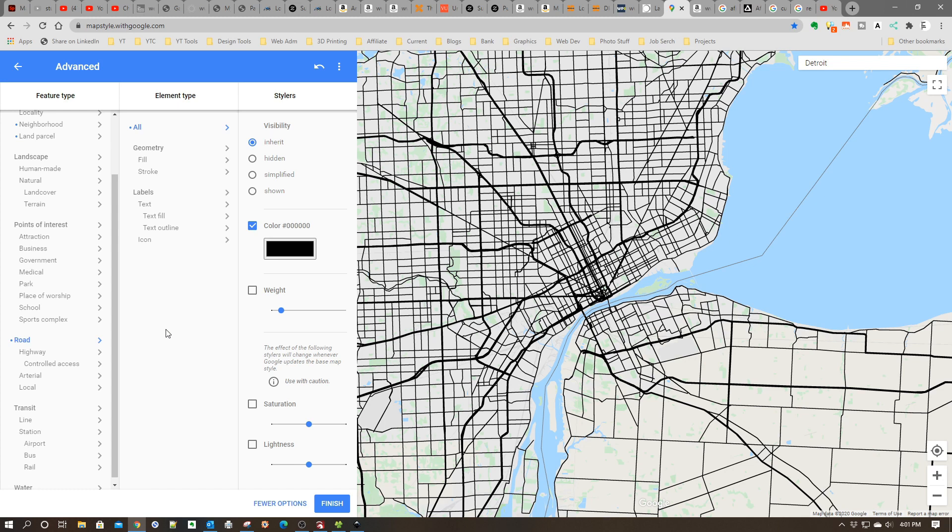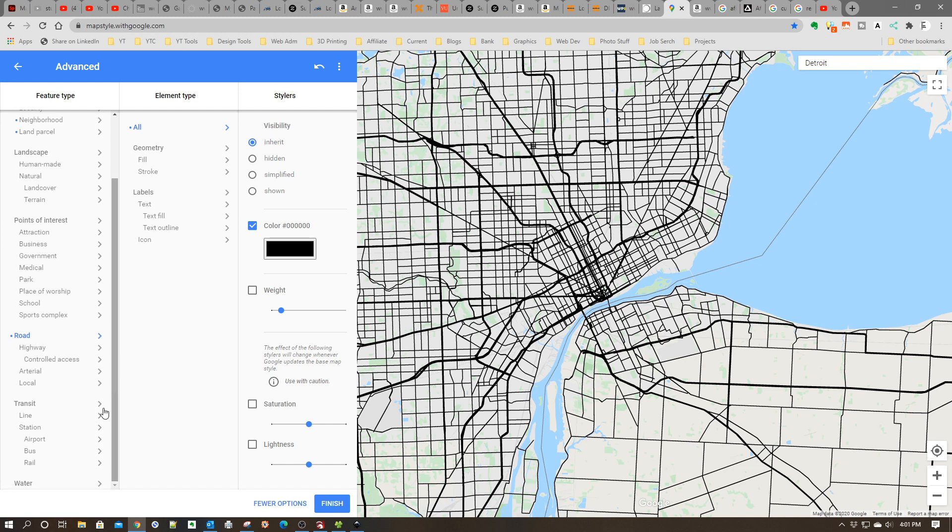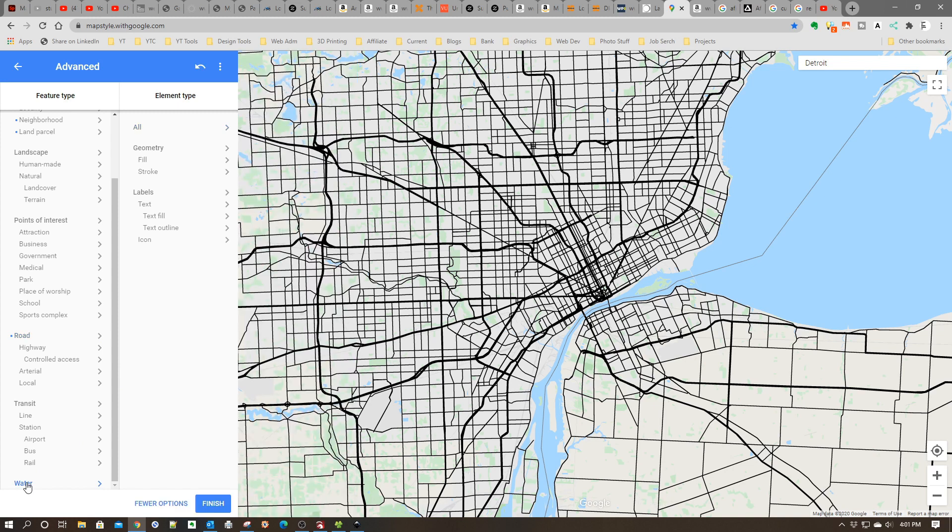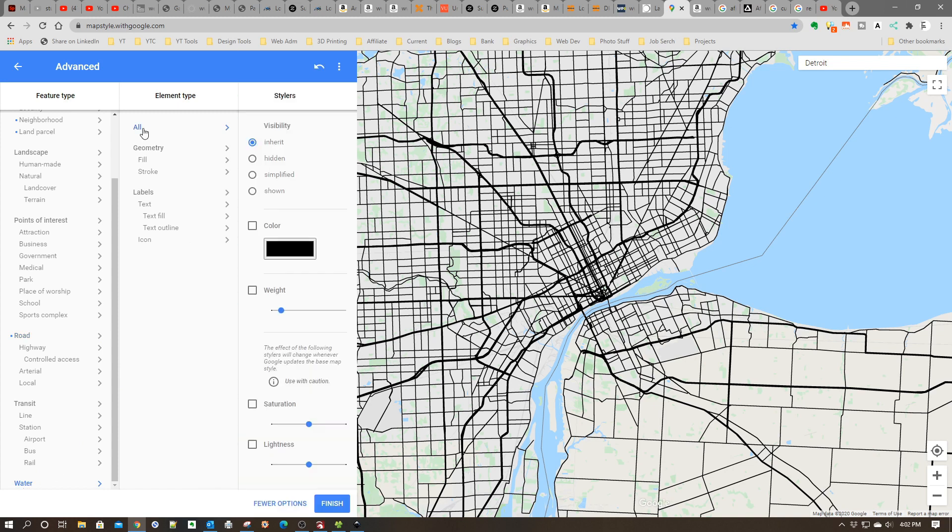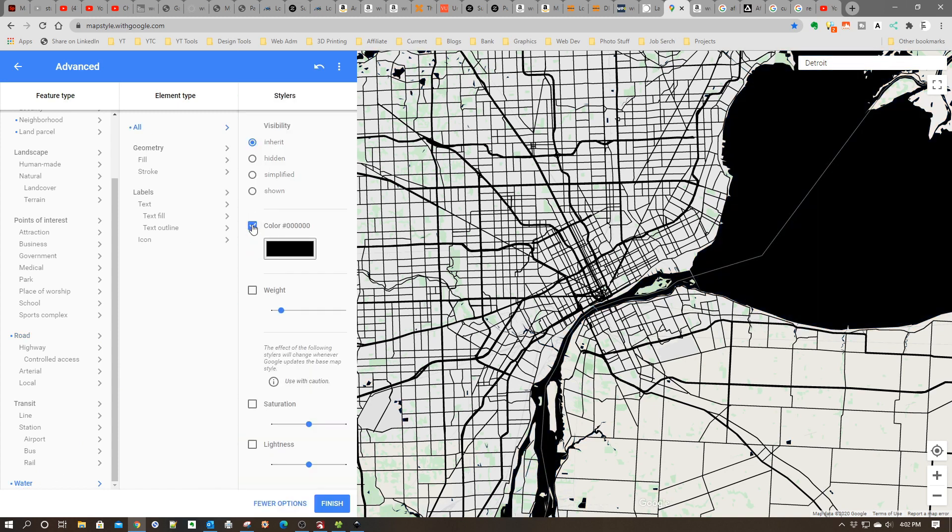The other piece I want to do to get the outline of the water is to also turn the water black. I'm going to go down here to the bottom, click Water, and turn the water black as well.